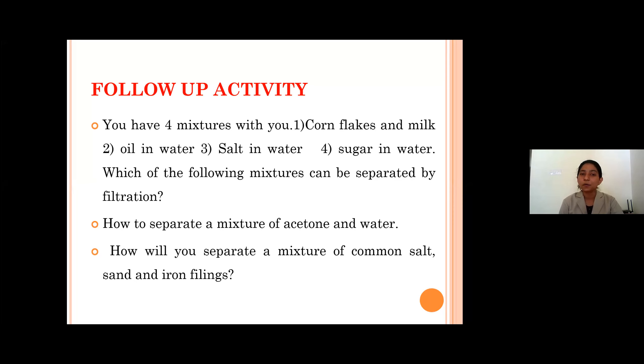That's all for today. Hope all of you understand the concept of separation of mixtures. We the team are signing off. Thank you. Special congrats to the team. We are ending the session here. After five minutes, we will rejoin in another session. Okay, bye. Thank you, ma'am.